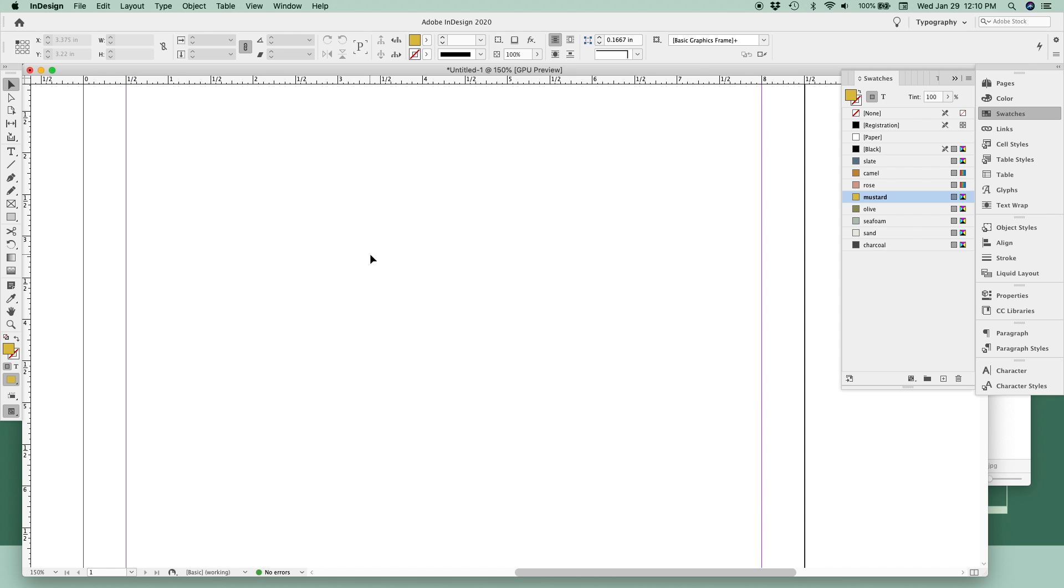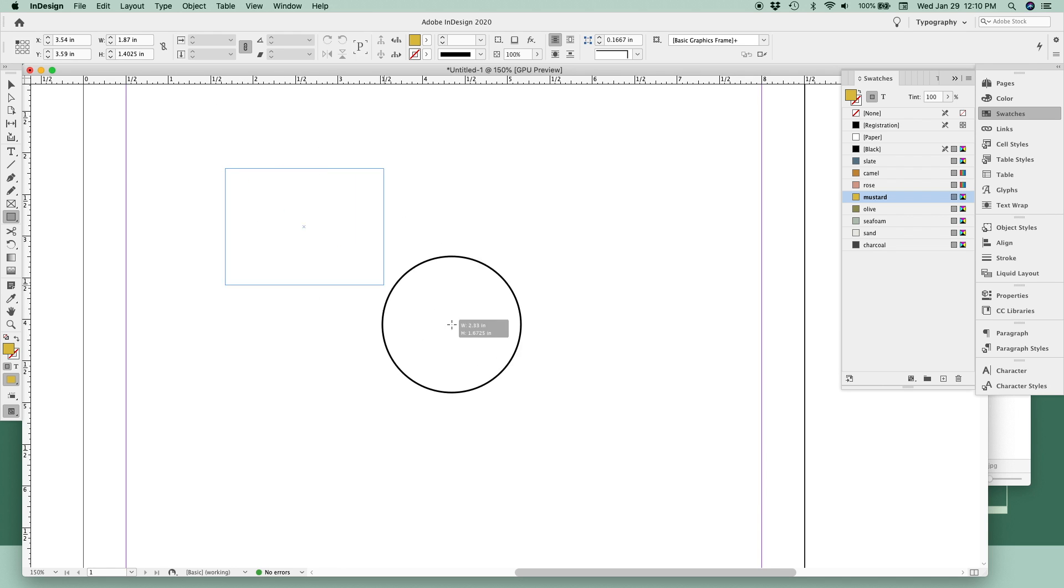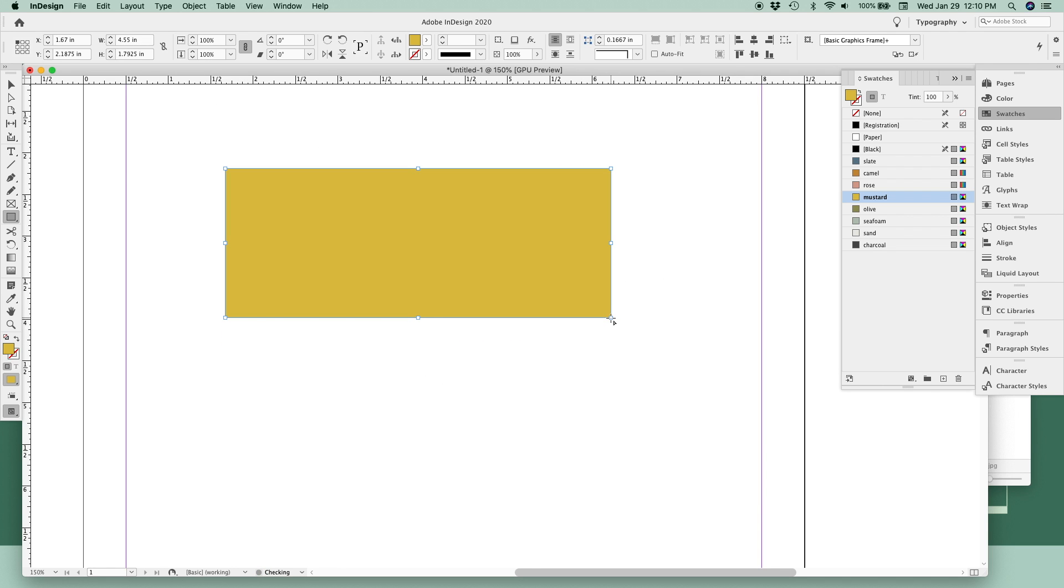To draw a rectangle, click the rectangle tool in the right toolbar or use a shortcut, the letter M, on your keyboard. Click and drag to draw your rectangle like this.